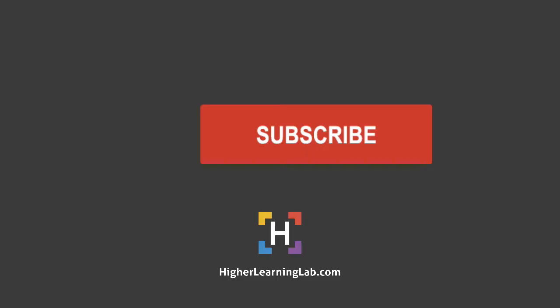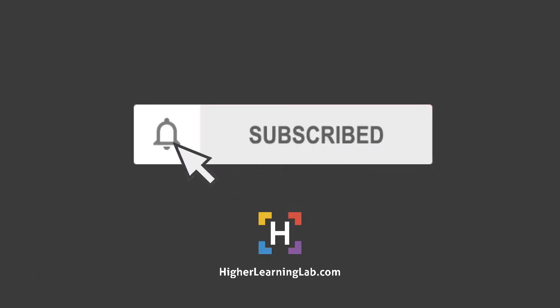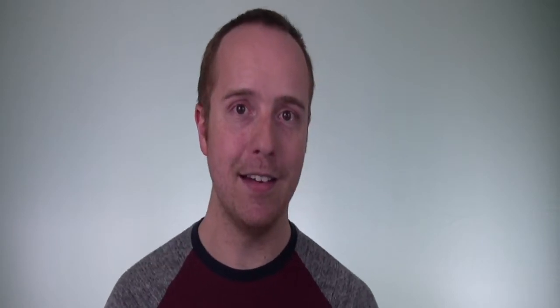If it's your first time here, hit the subscribe button, then hit the bell notification icon so you're notified when I publish more awesome tutorials. And with that out of the way, let's head over to the screen capture so we can learn how to use RGB colors in your CSS. I'll see you there.